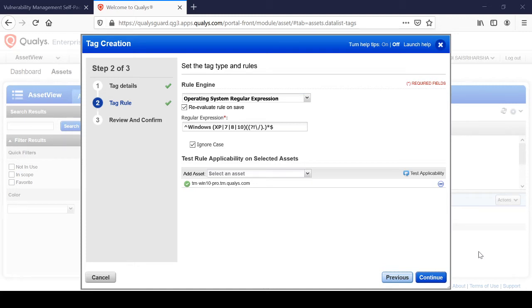In this video we'll continue the asset inventory tagging. In the last video I showed you adding tags to the parent field and creating two tags — Windows and Linux — for the child tags of the parent tag.